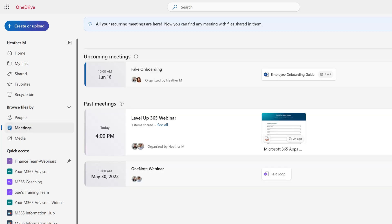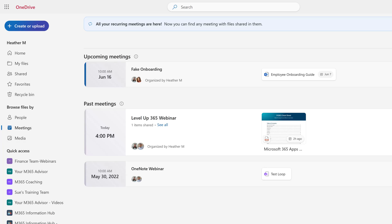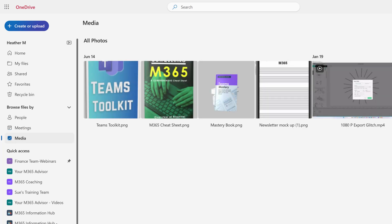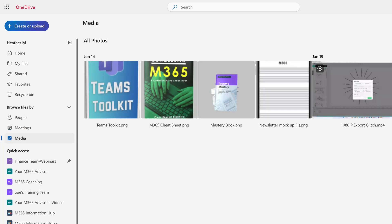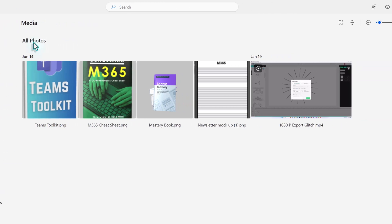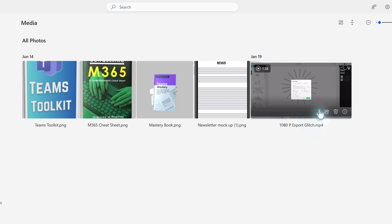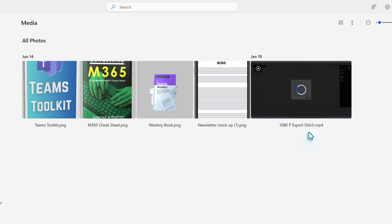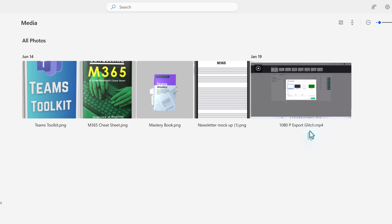Under Meetings, you will see files associated with upcoming or past meetings. This makes it easy to quickly find documents such as presentation slides. In the Media section, users can find both images and video files uploaded to OneDrive. This provides an organized way to locate visual documents without shifting through unrelated files.